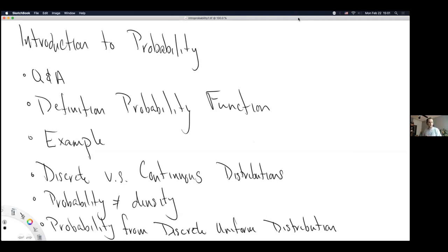This week is our start to probability, so we're finally getting to some content of this course. This whole course so far has been a lot of setup, explaining different tools from the world of mathematics that we use in statistics. A lot of it has just been building to something, and we are now starting the content that this course is building to.